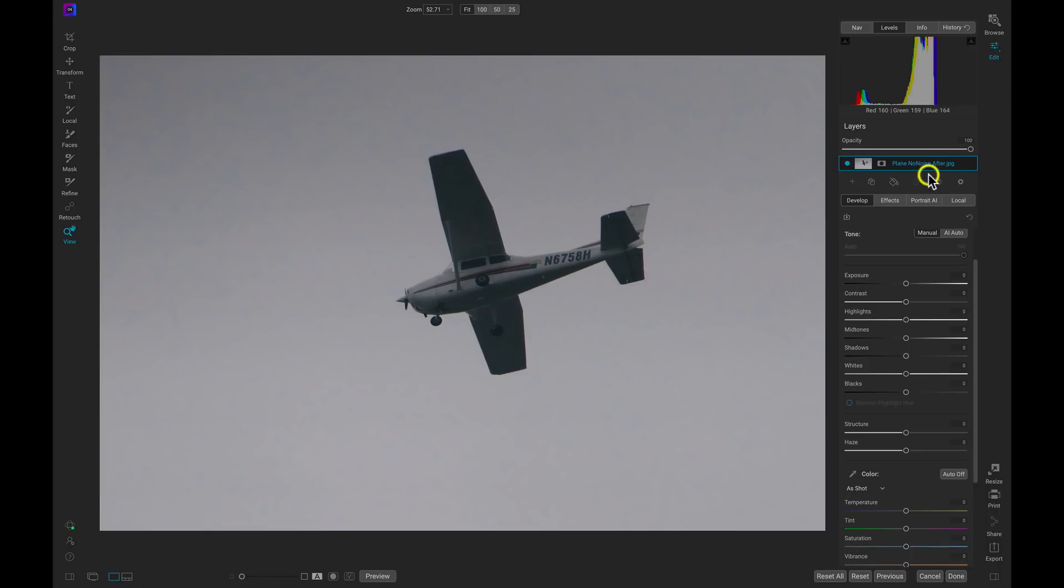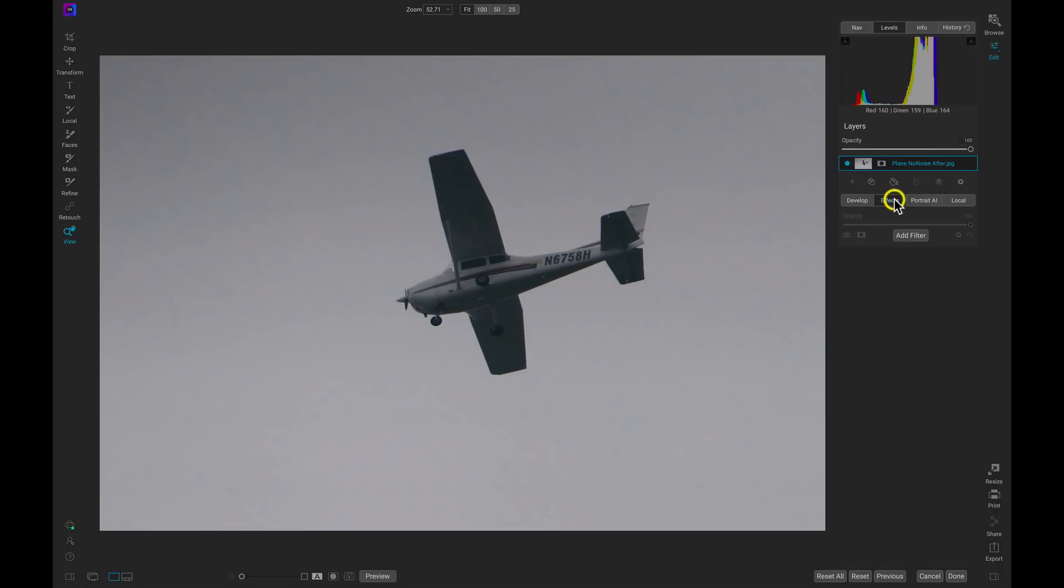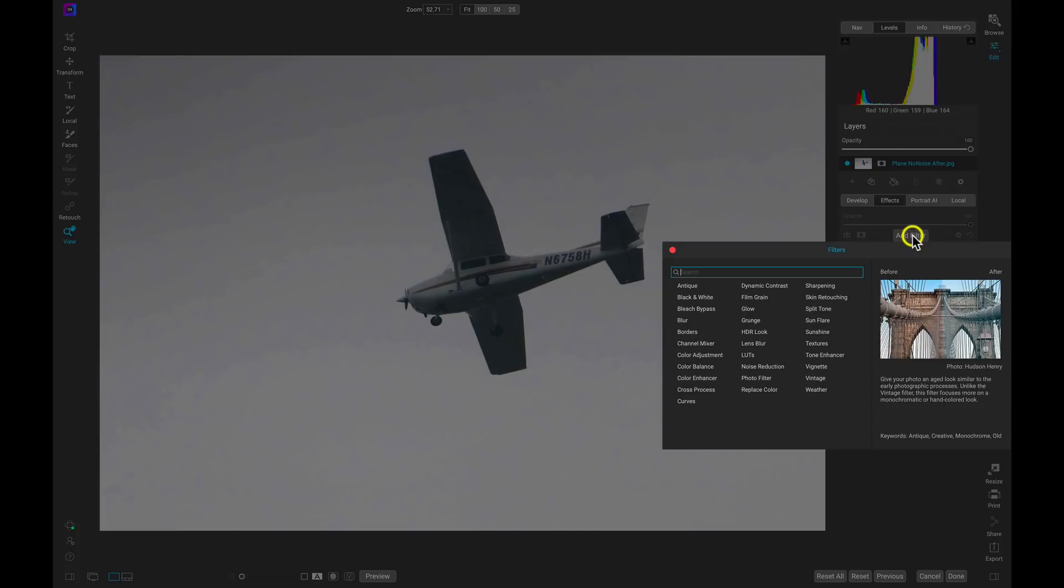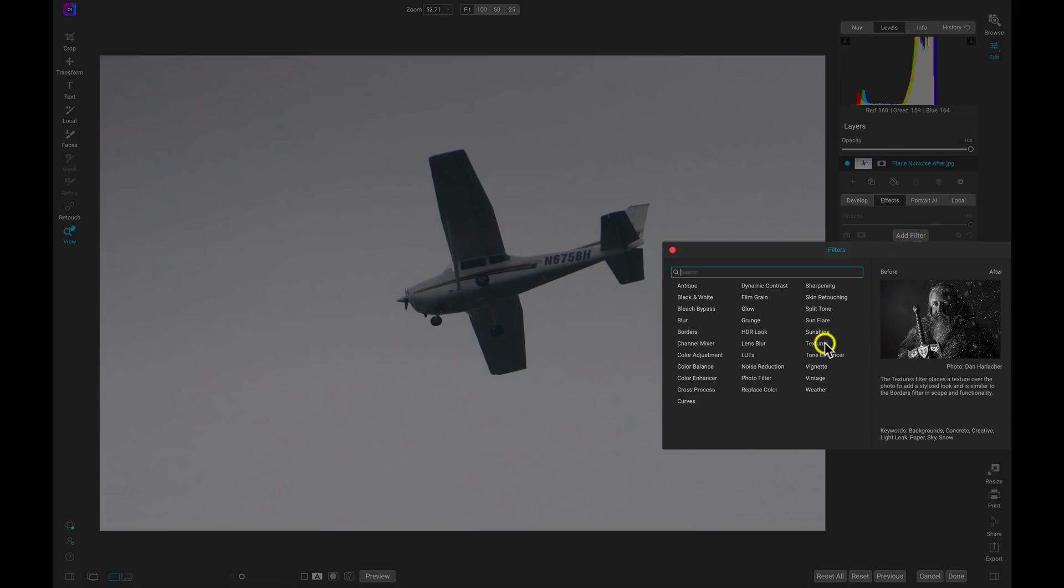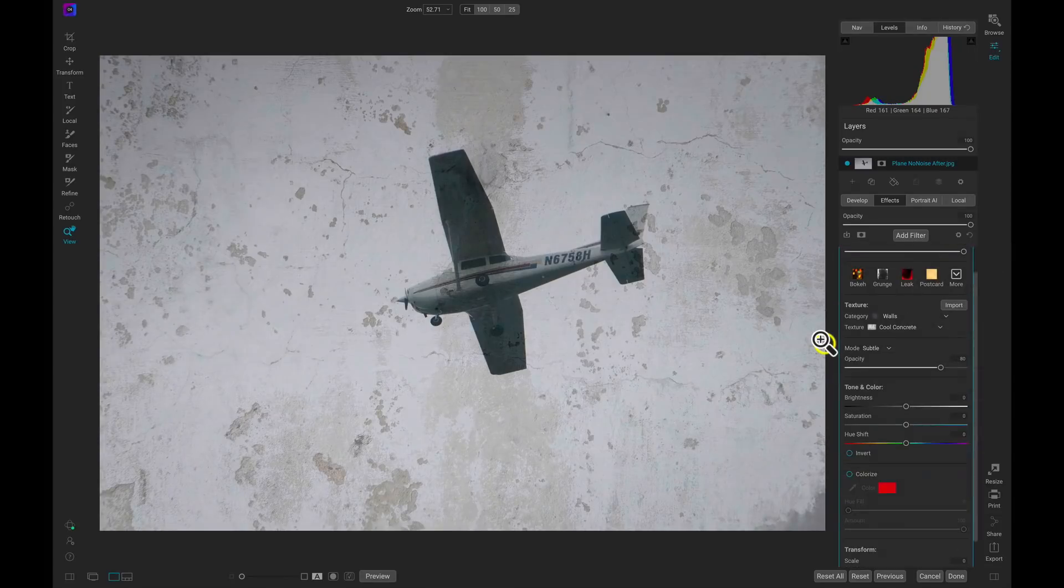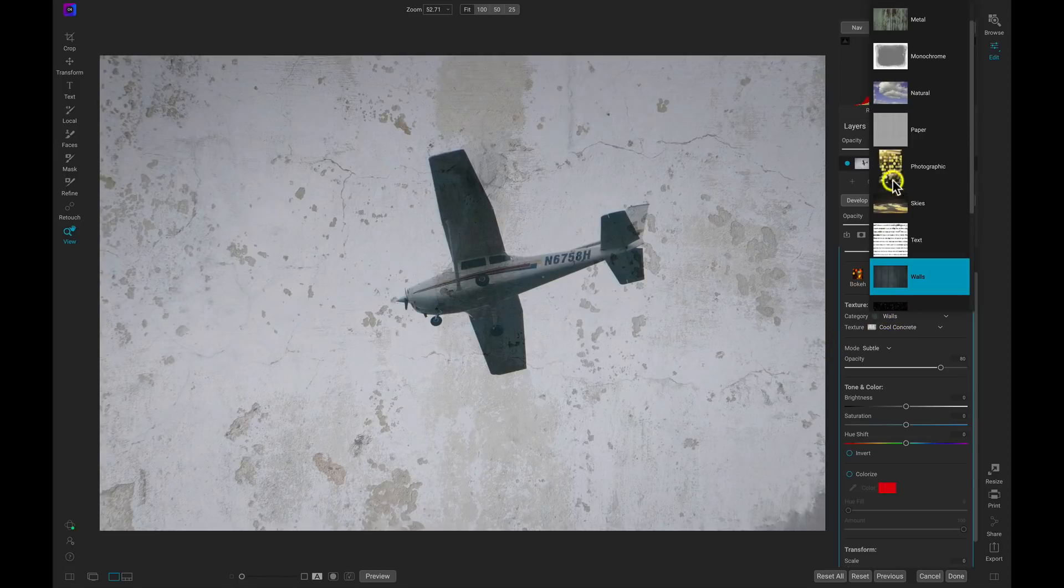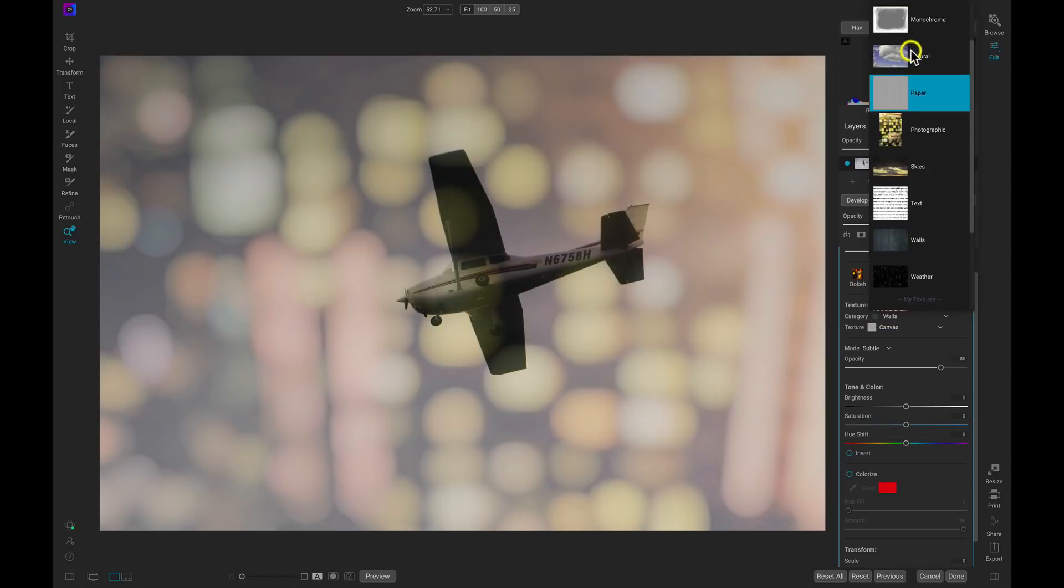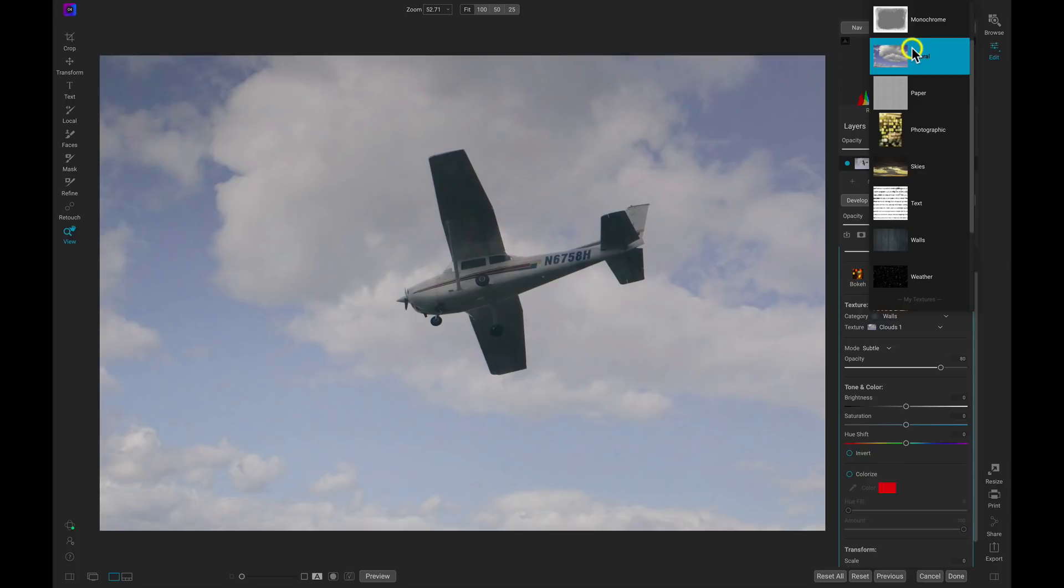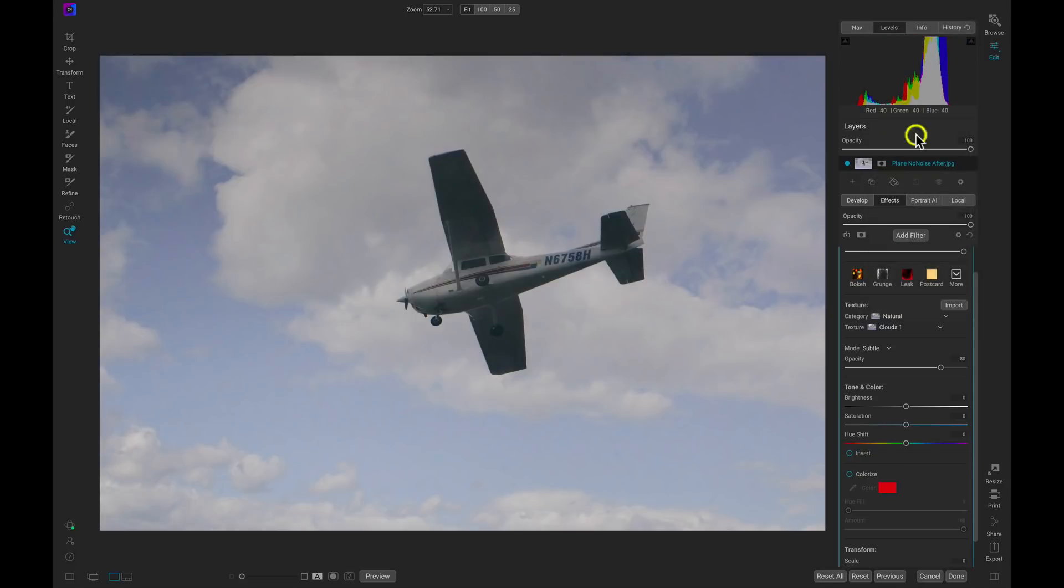And I'm going to go into my Effects tab first and I'm going to add a filter. Let's add the Textures filter here and bring on some nice clouds behind our plane. So let's go into the category, let's go to Natural, and here we go. I think that looks pretty good just like that.